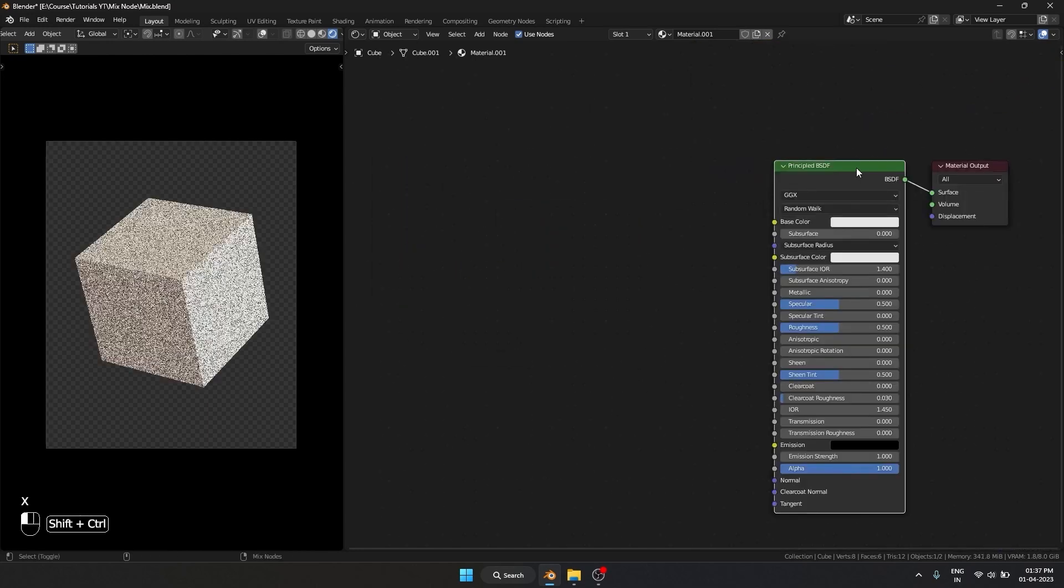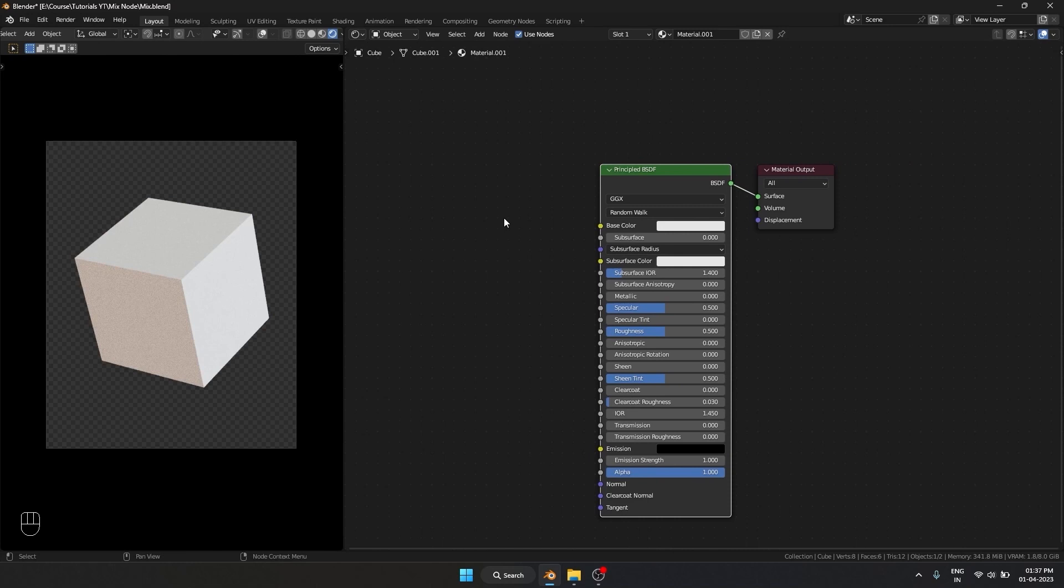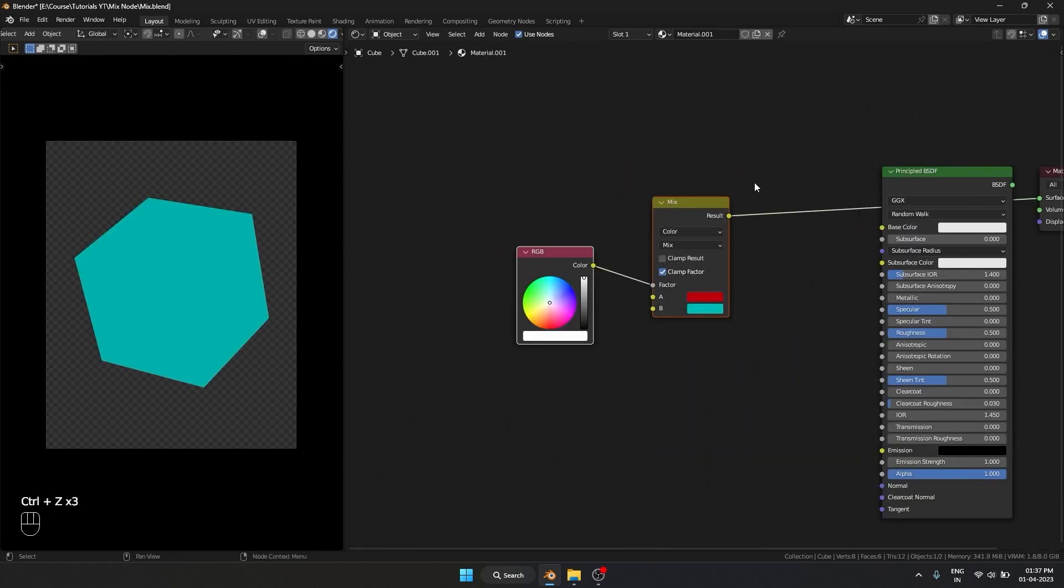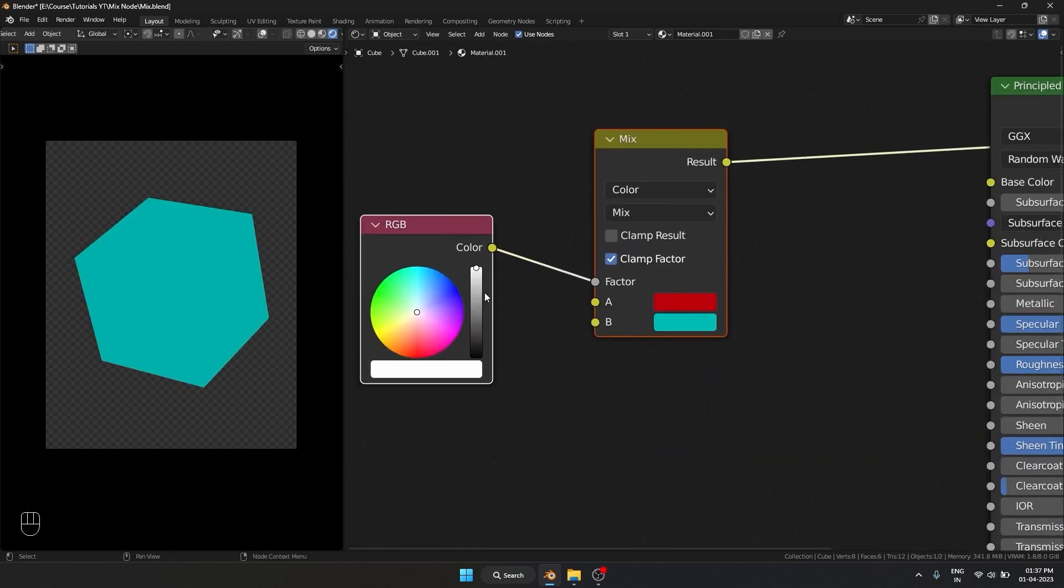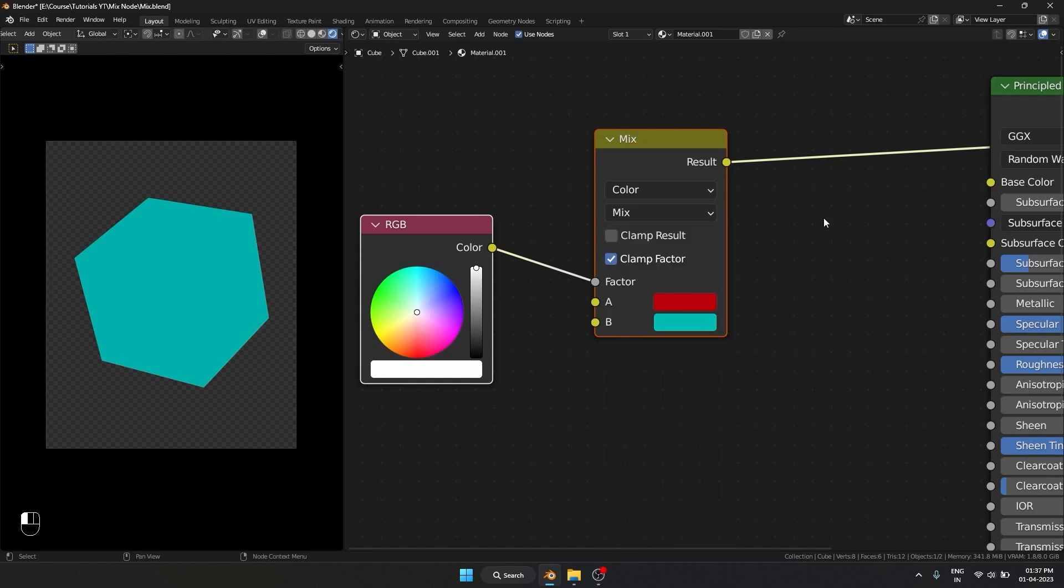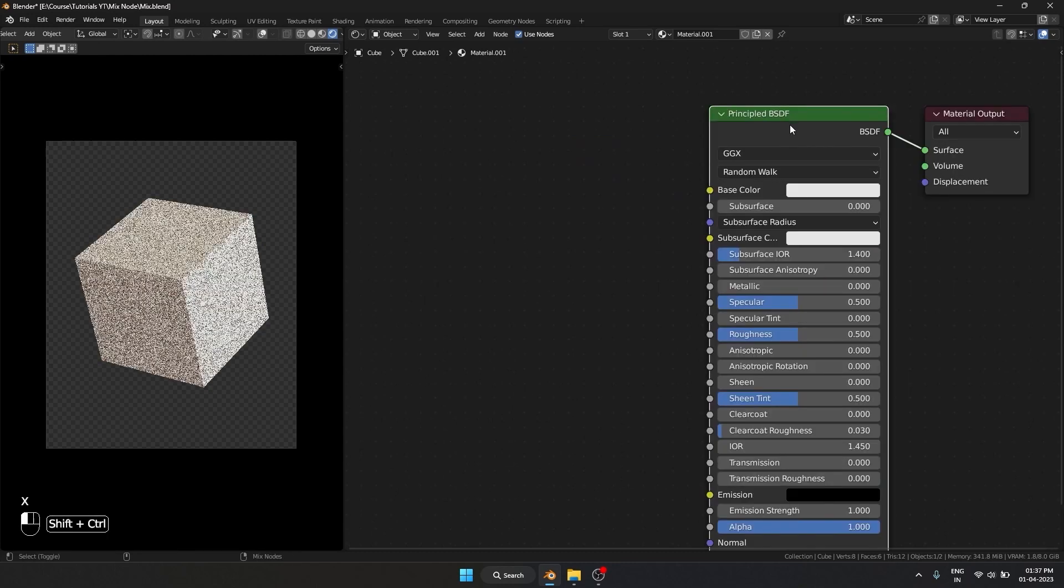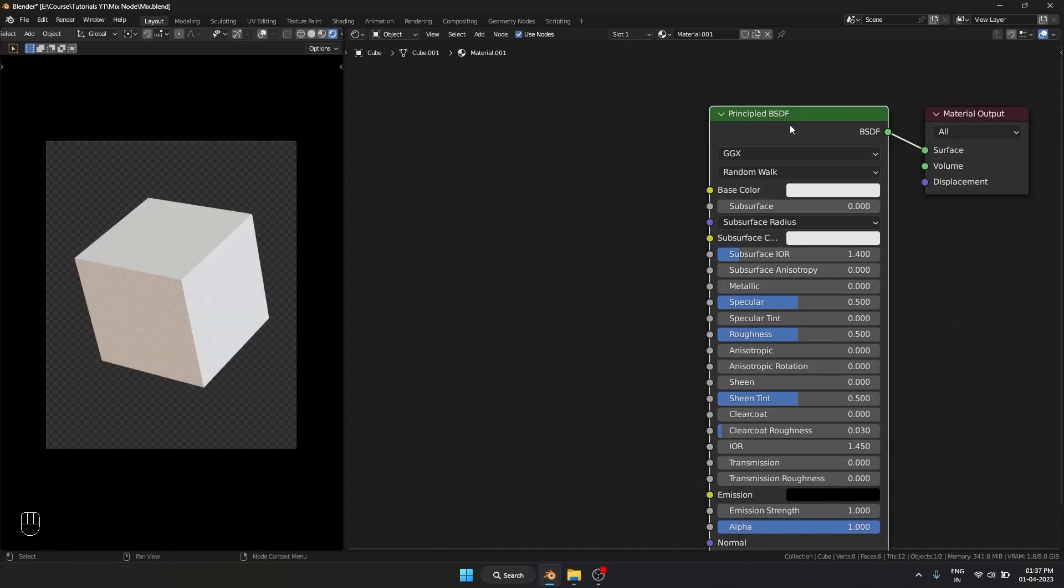But now the question is how is this going to help me? Like you don't want to sit there and mix notes basically. Oh, one more thing. Right now it is set to mix, right? But mix is not the only blending option we have. There is multiple different blending options in here.